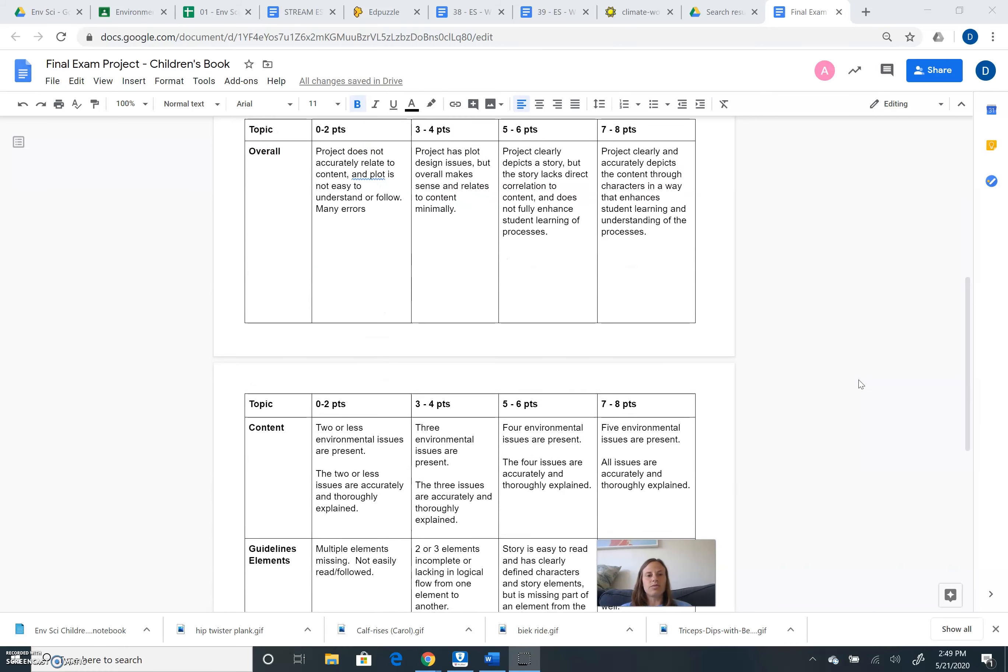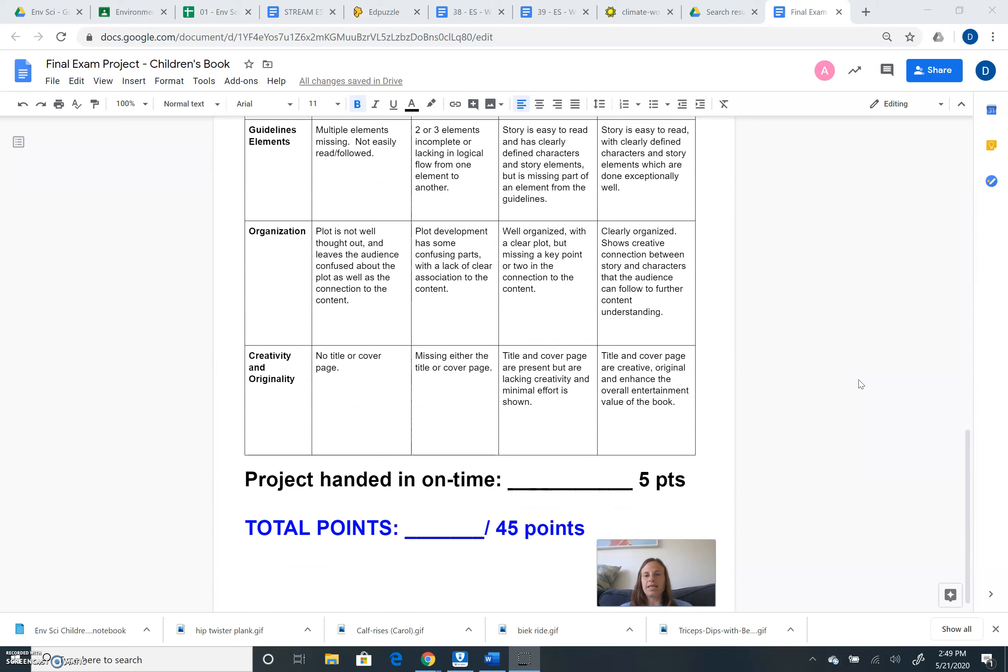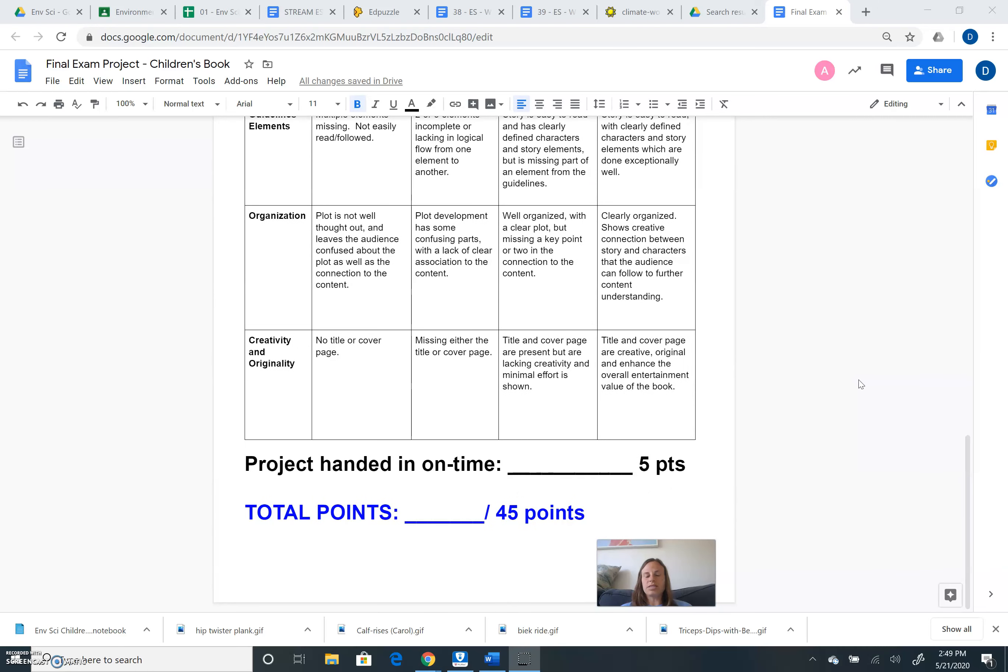Lastly, the rubric is included. This project is worth a total of 45 points. You'll notice that five points are associated with handing in your project by that June 5th deadline.